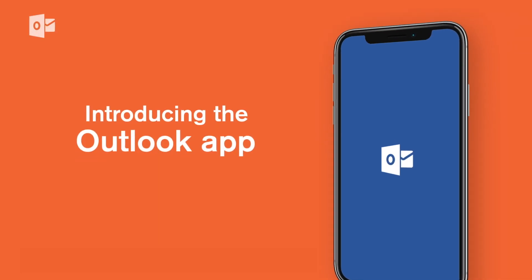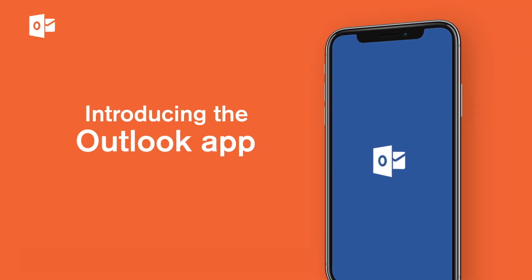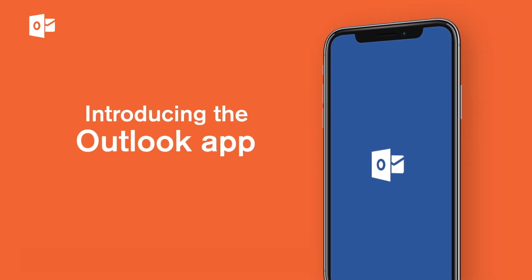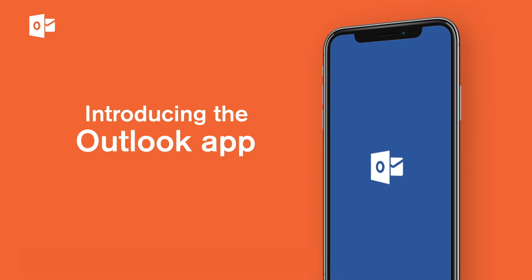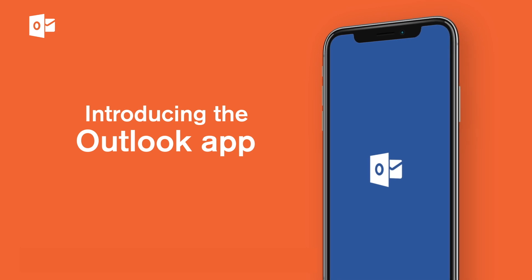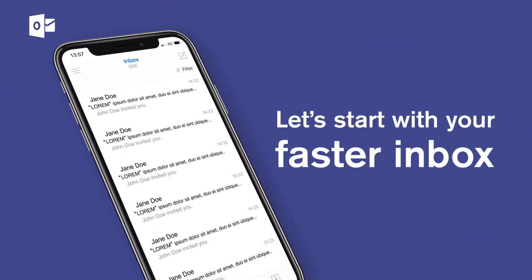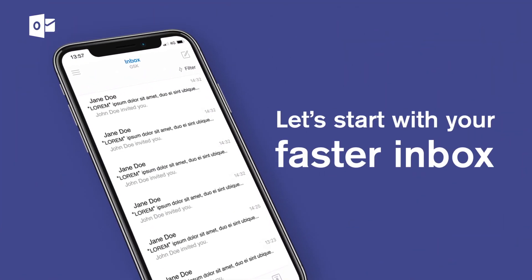With the Outlook app, we're making it easier to manage your emails and calendar, all from your phone or tablet. Let's start with your faster inbox.